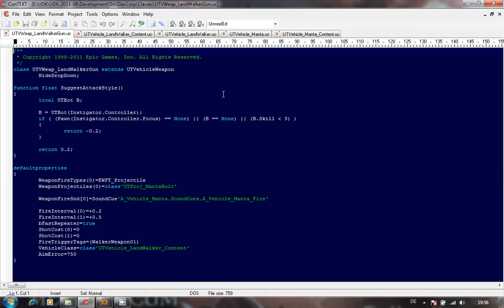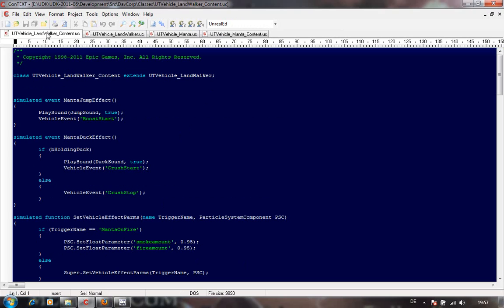Each vehicle does need a gun in some way or form because that's the way the UT vehicle code is set up. Whether you have a gun, a camera, or lots of guns is up to you. Here we've got a very simple one - I believe it's a direct copy of the Manta gun. Don't forget to change your fire tags and your vehicle class.